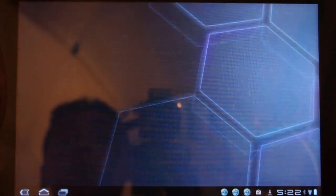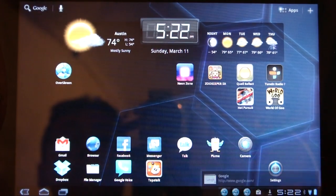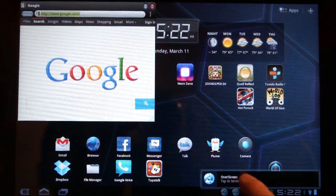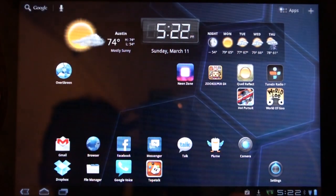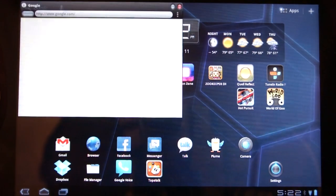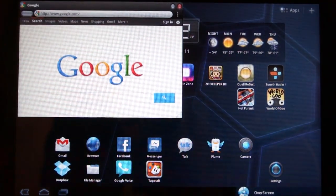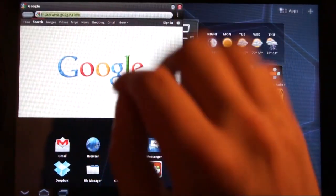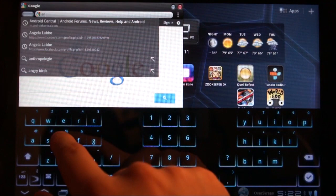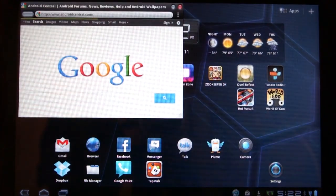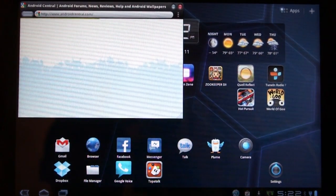Let's close out of this. Tap to terminate. Let's open up another one and go to everybody's favorite Android site — Android Central.